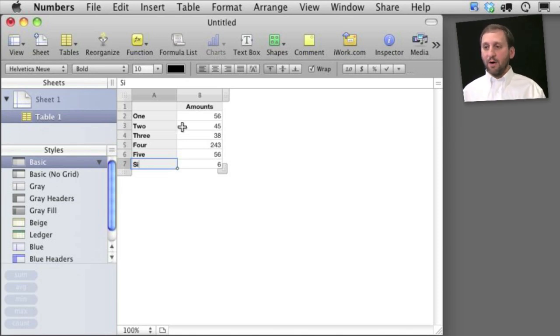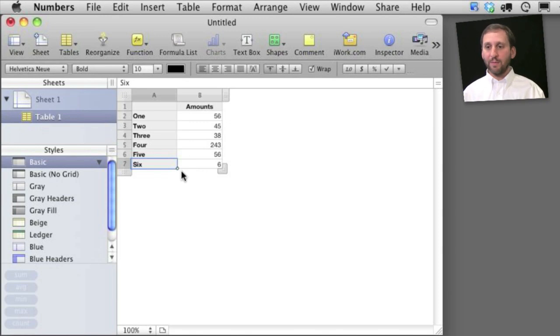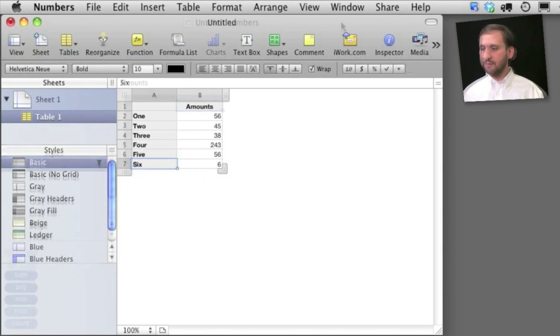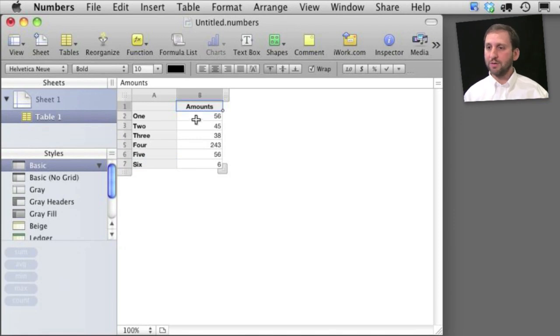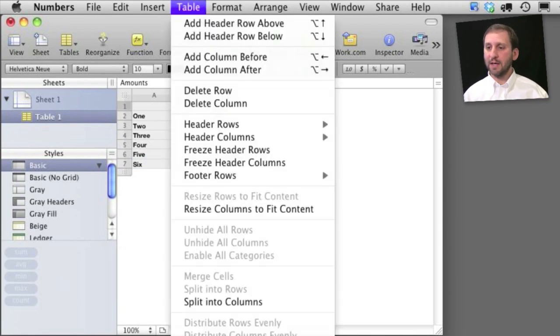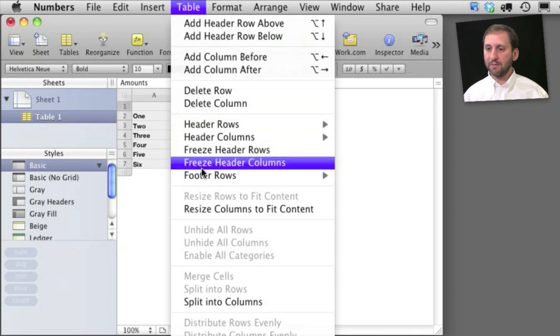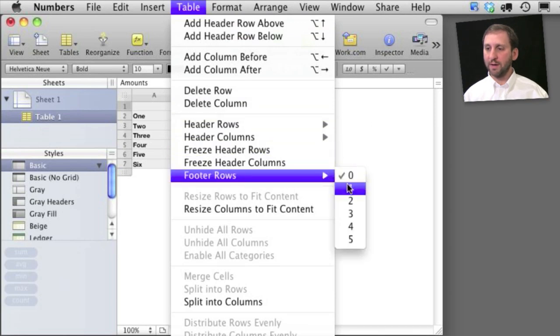Now all I need to do is add another row there at the bottom that will give me the sum of all those amounts. I'm going to add what's called a footer row. To do that I have the table selected and then I select table footer rows and I'm going to set it to 1.